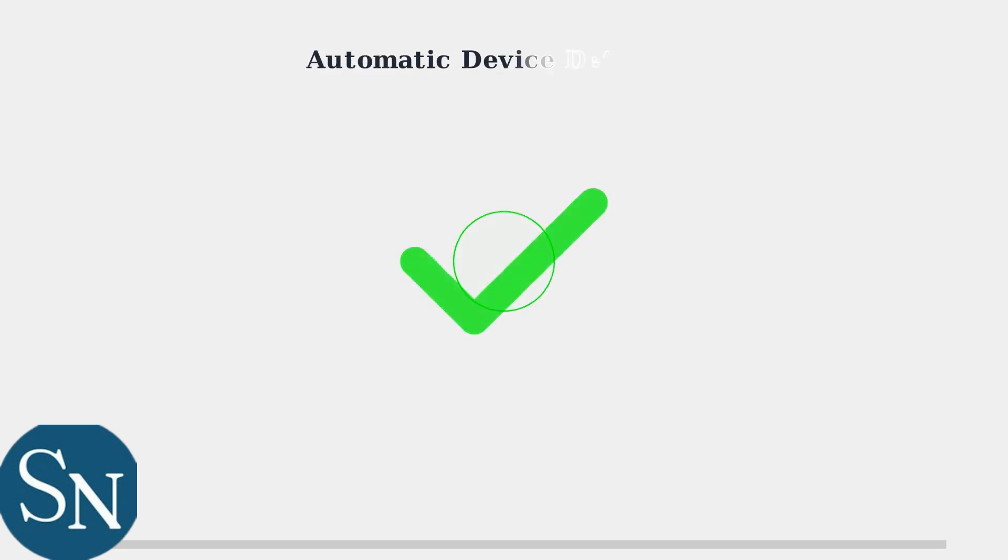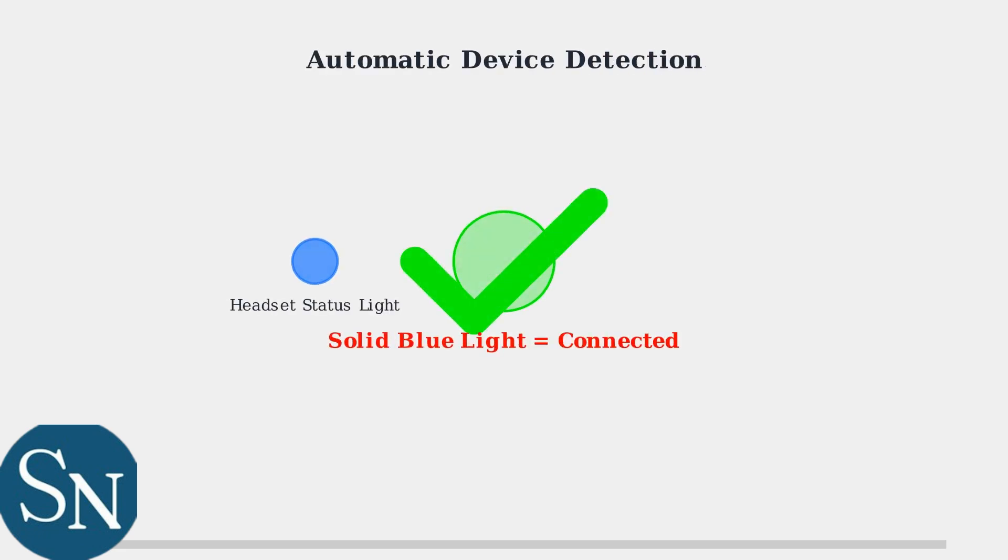When pairing is successful, you'll see a solid blue light on your headset. This blue light confirms that the wireless connection is established and the headset is ready to use with Ingenuity.